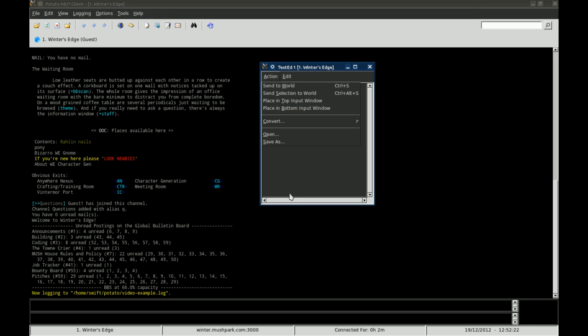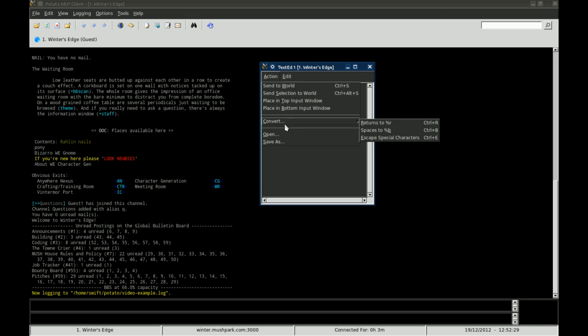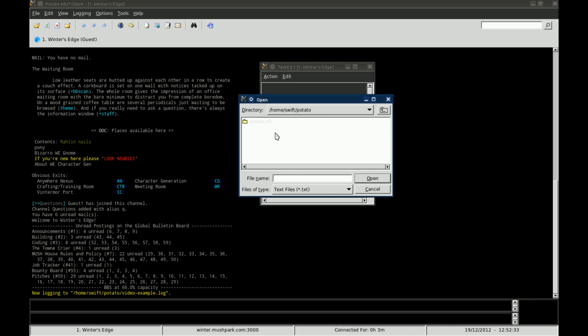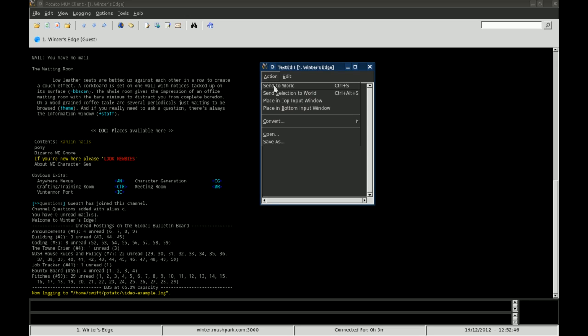The other thing, and it automatically sends it, you don't have to retype it in your input window or anything. The other option is you can go to open and open a text file that you have created yourself outside of the game, and when you open that in the text editor, it will allow you to then send that text file to the world.